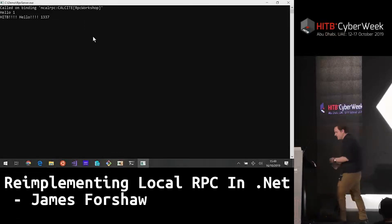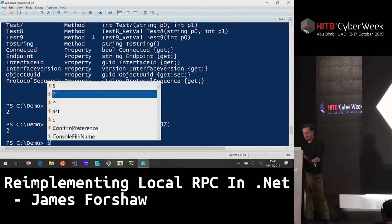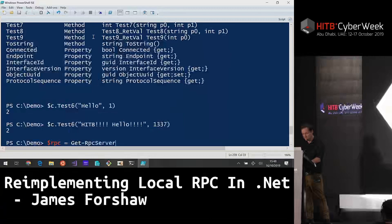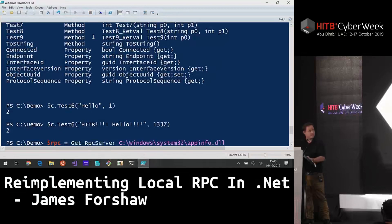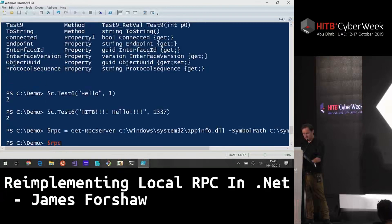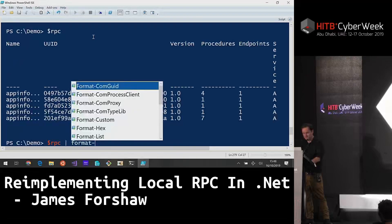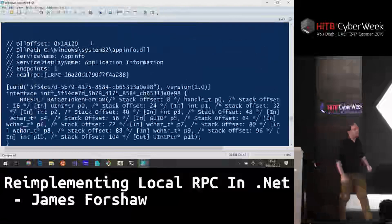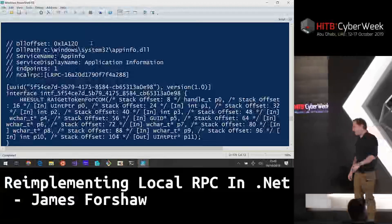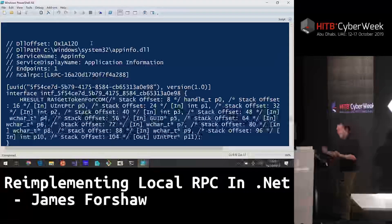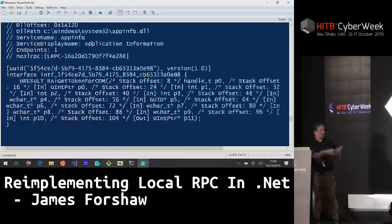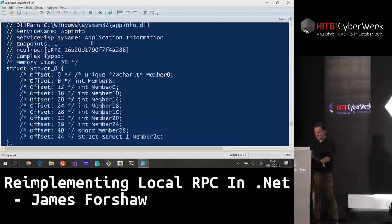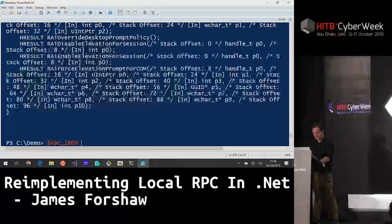You can do this for anything. For example, we can get the RPC server for AppInfo — the UAC endpoint — passing the symbol path to pull symbols. In there you get all the various structures for calling UAC with all the definitions, and you can now invoke UAC directly without going through any other mechanism. Just build a client, connect, and job done.